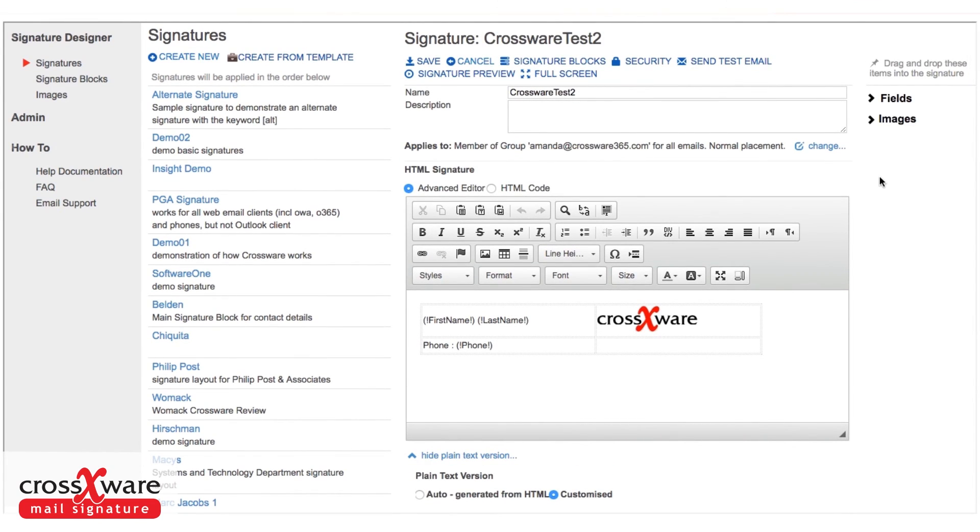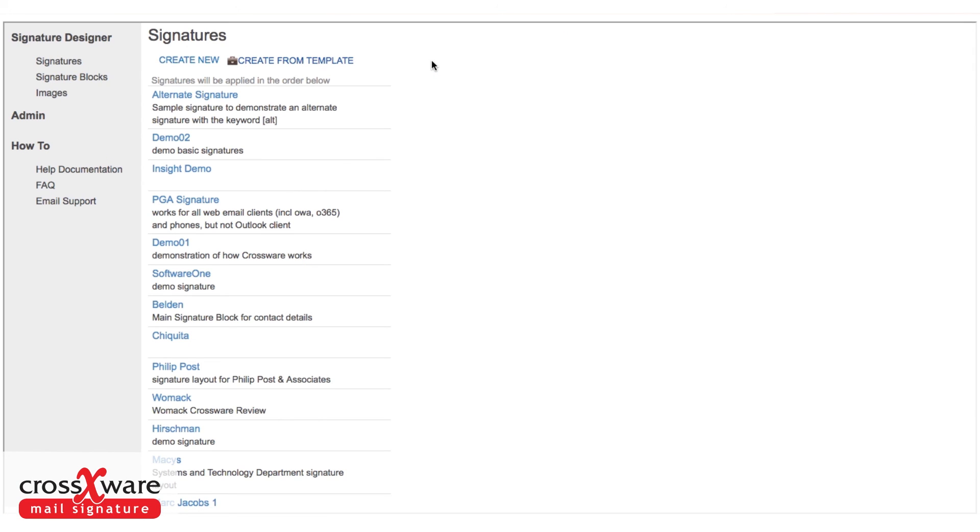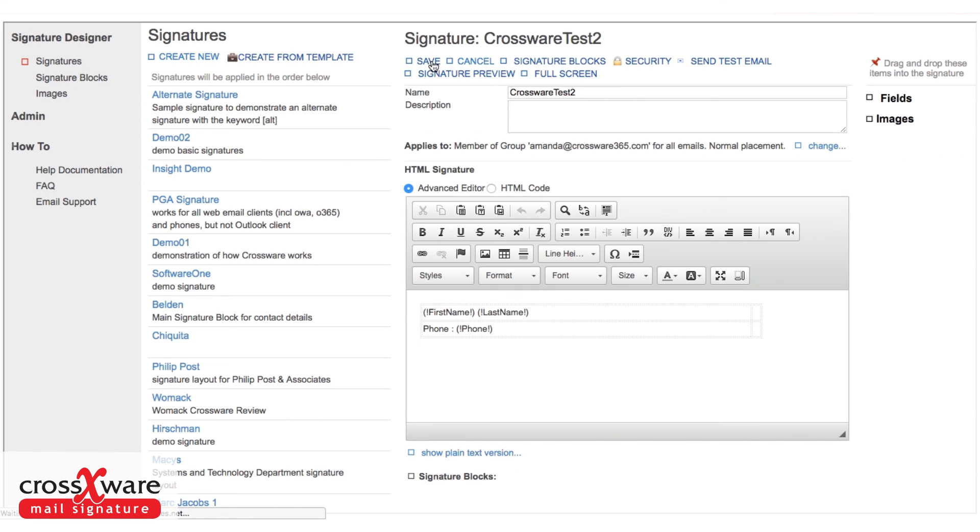So the next thing we need to do is to build any blocks that we need to use, define how they will be used and link those to this particular signature. So let's save my changes and go now and have a look at signature blocks.